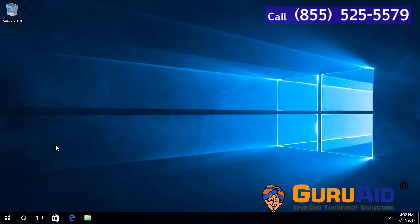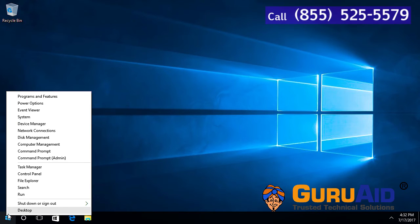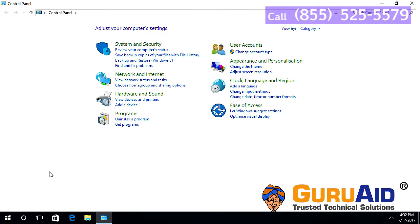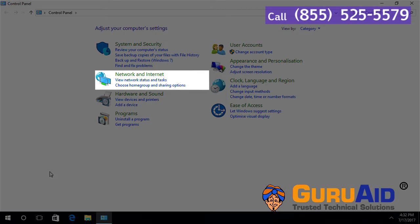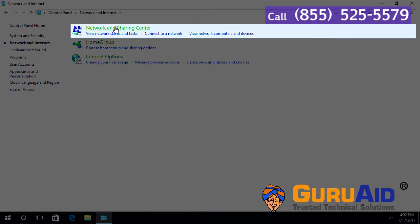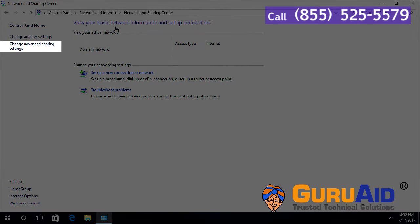Right click on the Windows Start button. Click on Control Panel option. Click on Network and Internet category. Click on Network and Sharing Center. Click on Change Advanced Sharing Settings, presented on the left side of the window.